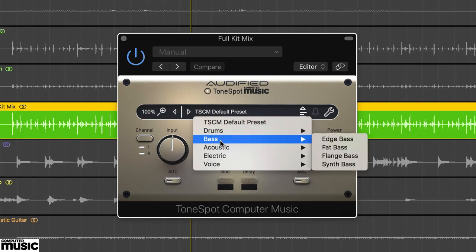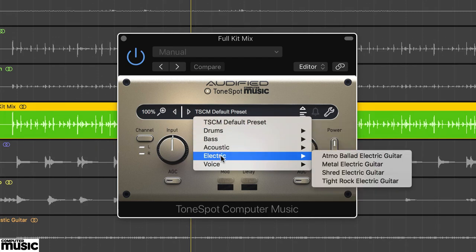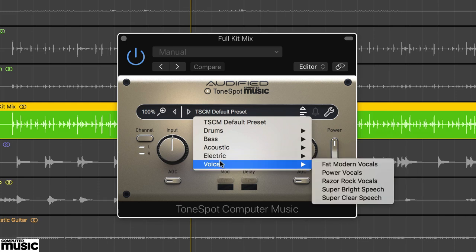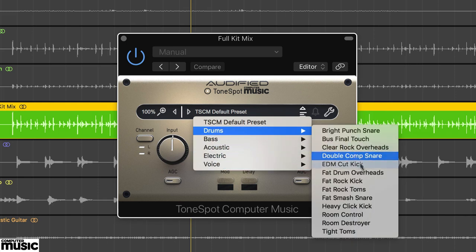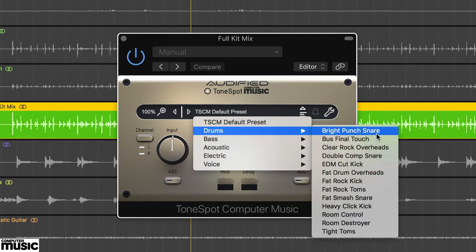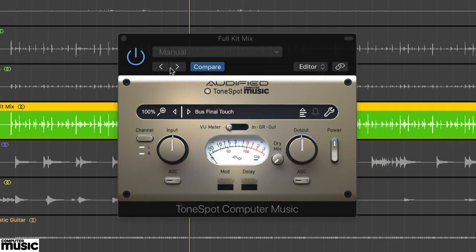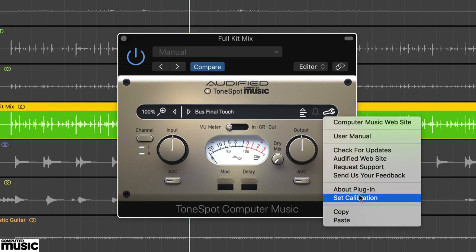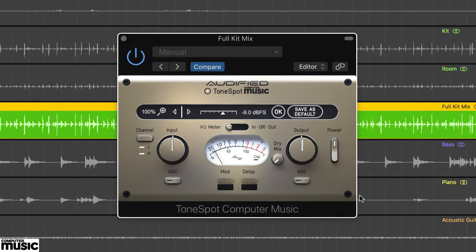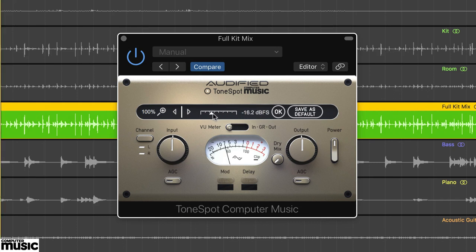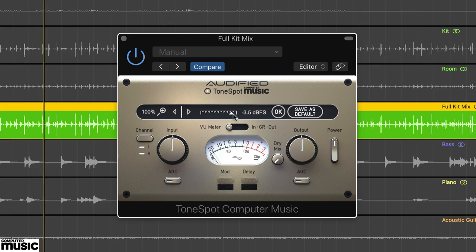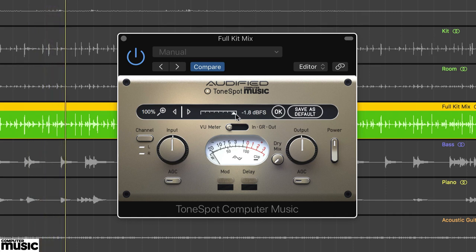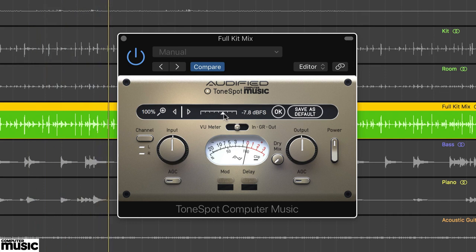Use the drop down menu in the middle to check out the bank of over 30 categorized presets. ToneSpot CM includes a number of handy setup features that will help you make the most of the processing. First up, calibration, which you'll find by clicking on the spanner icon.